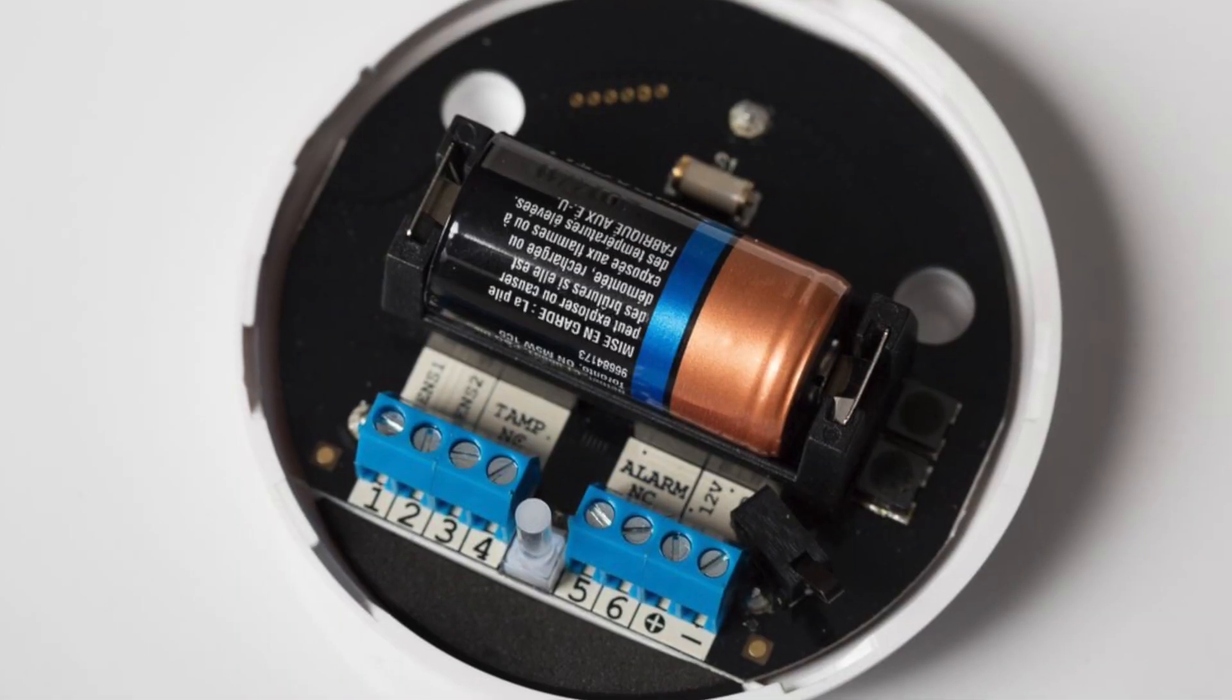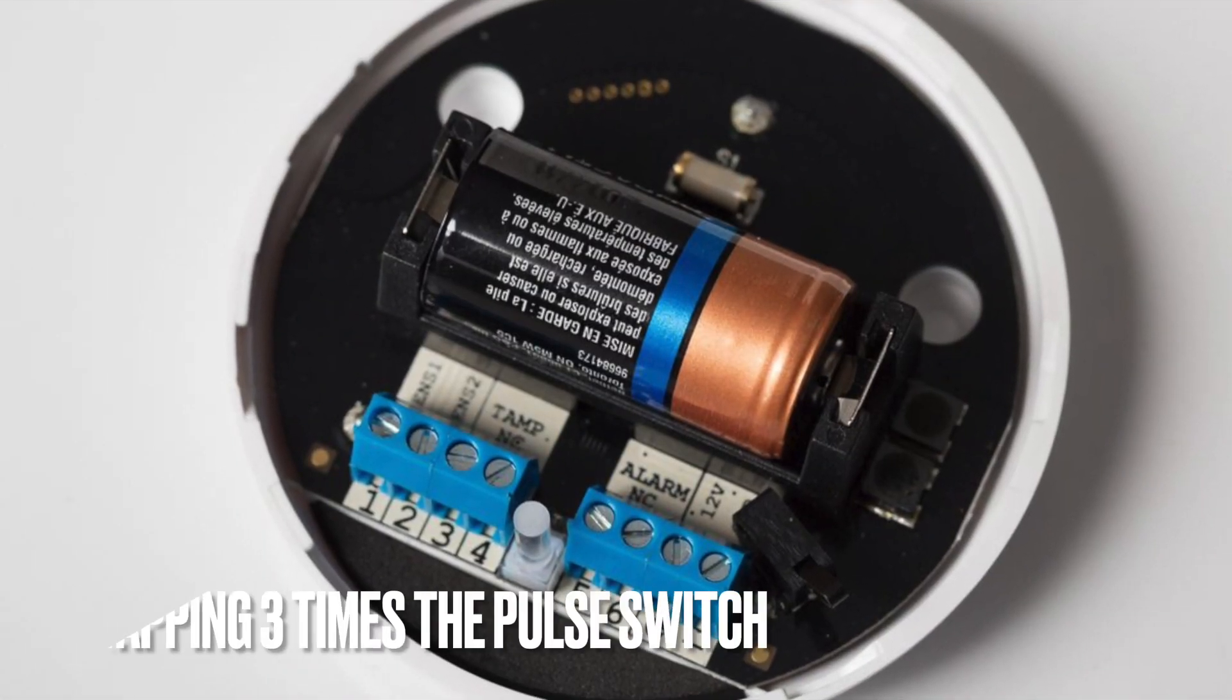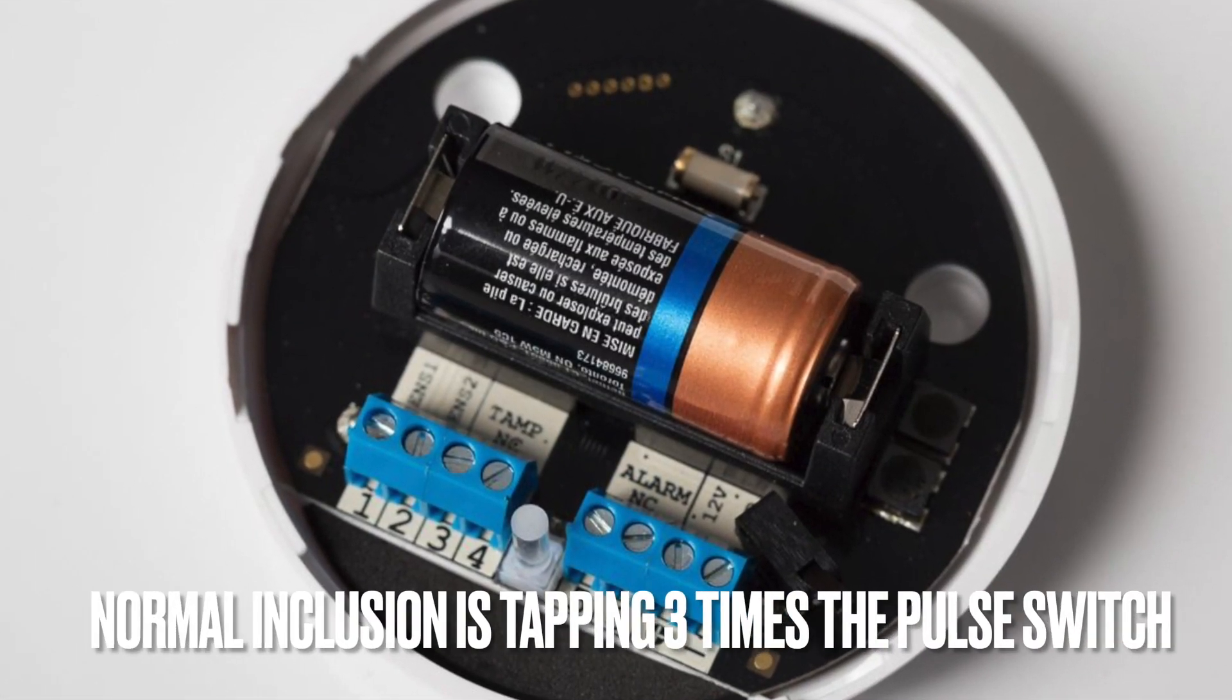In this short video I will show you how you can include your flood sensor from Fibaro when it doesn't work the normal way.